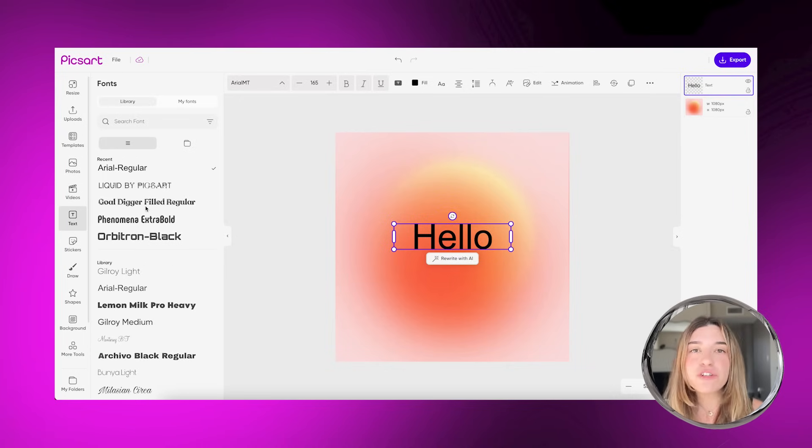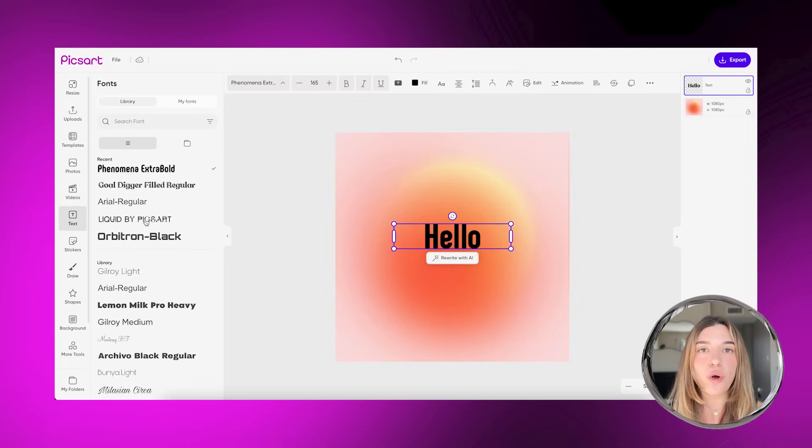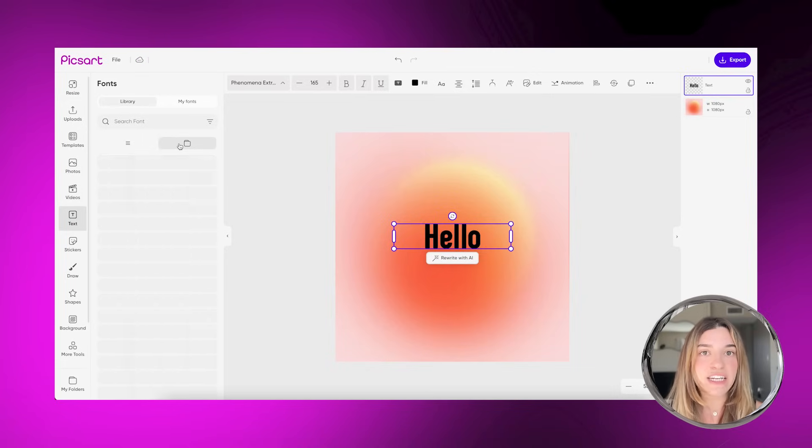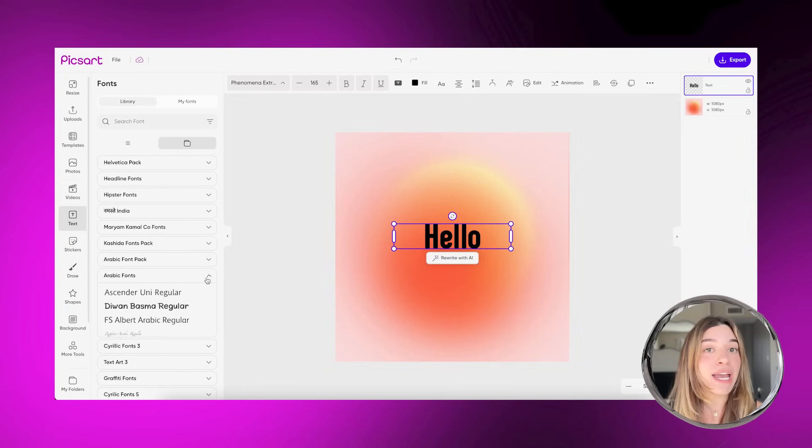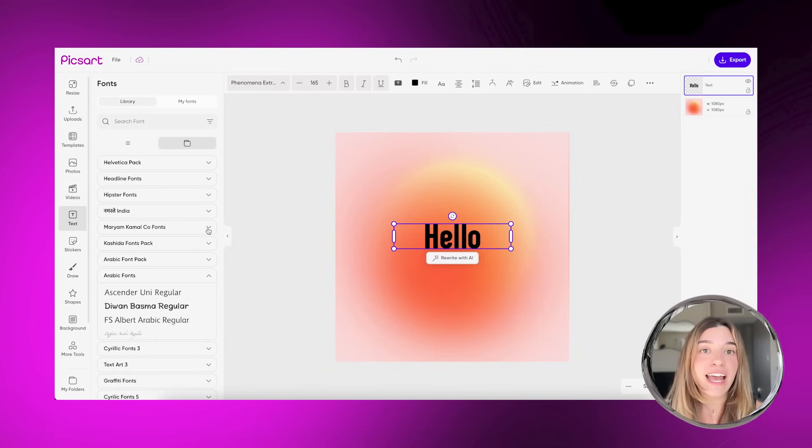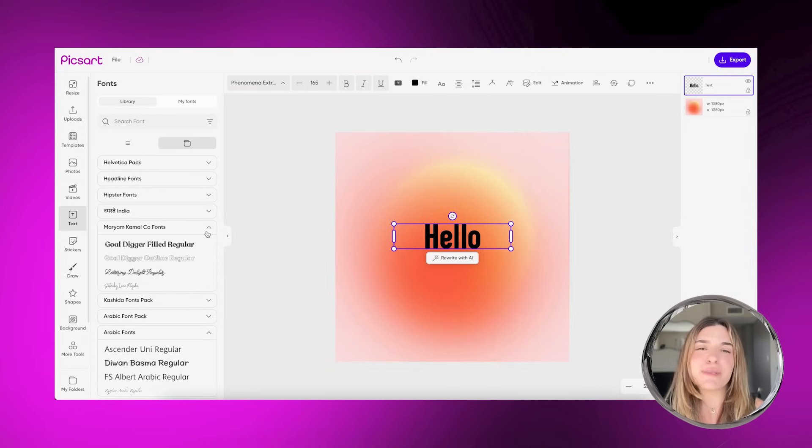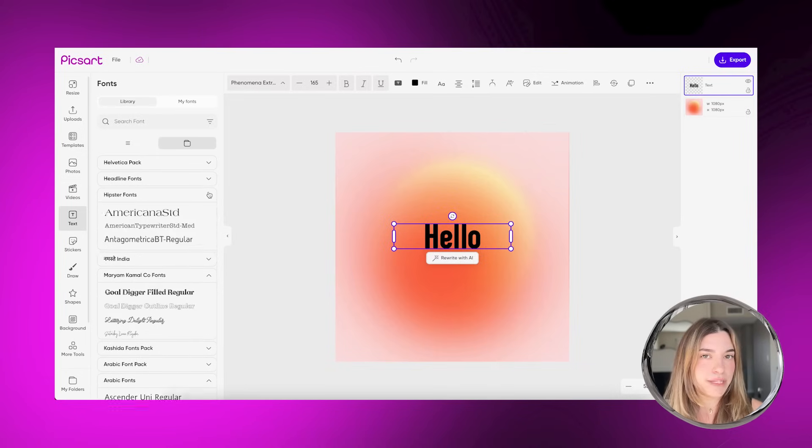If you don't know what kind of vibe you're going for, you can always tap on the folder icon. We have a lot of font packs that you can pair together with specific themes.